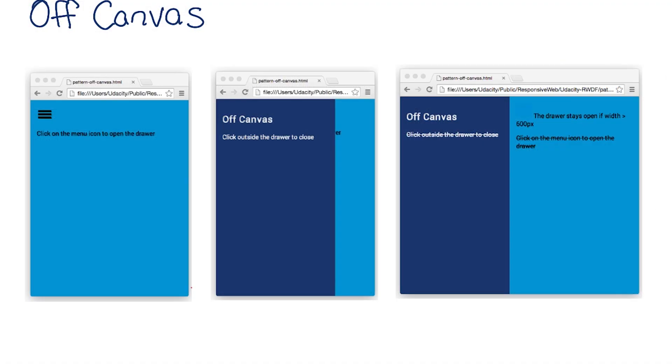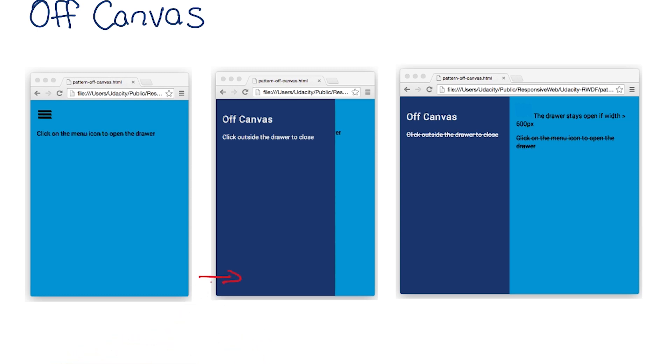In other cases, the off-screen content may actually come in from off the screen. In this sample page, the content is coming in from the left, but in other cases it could come in from the right.